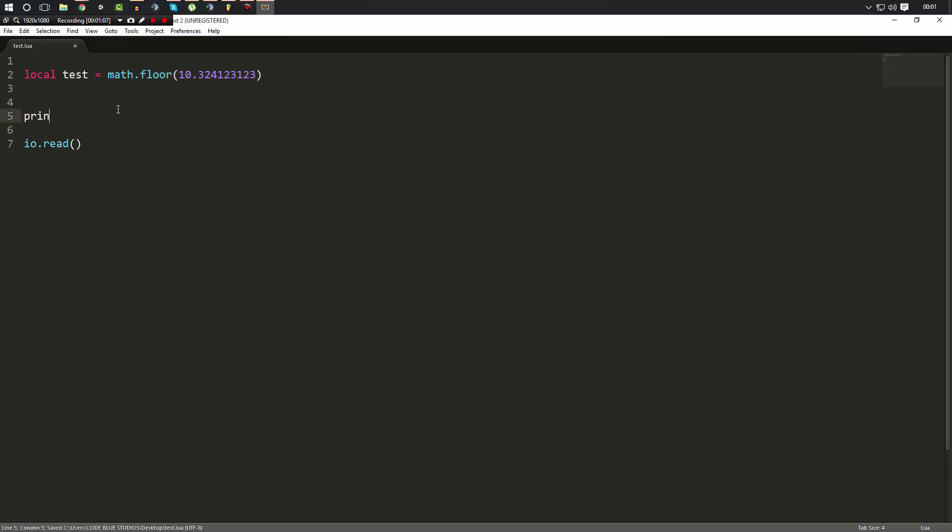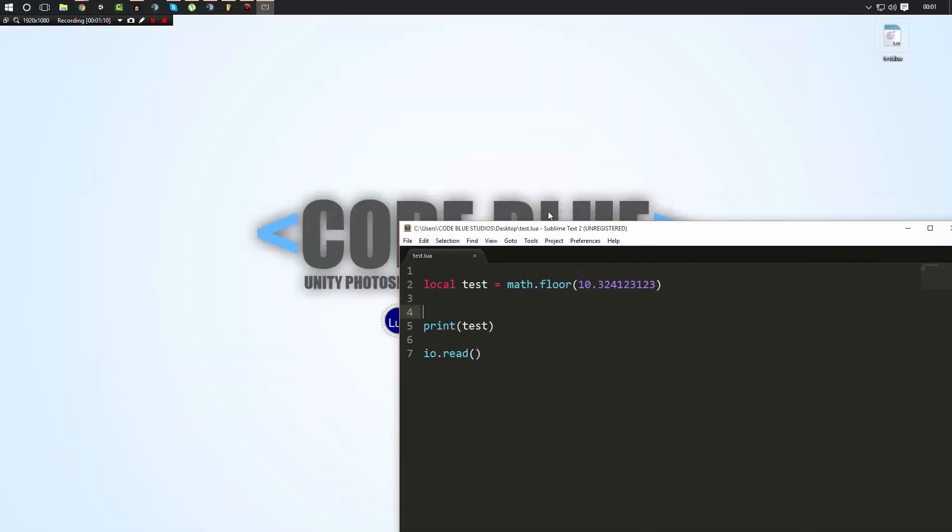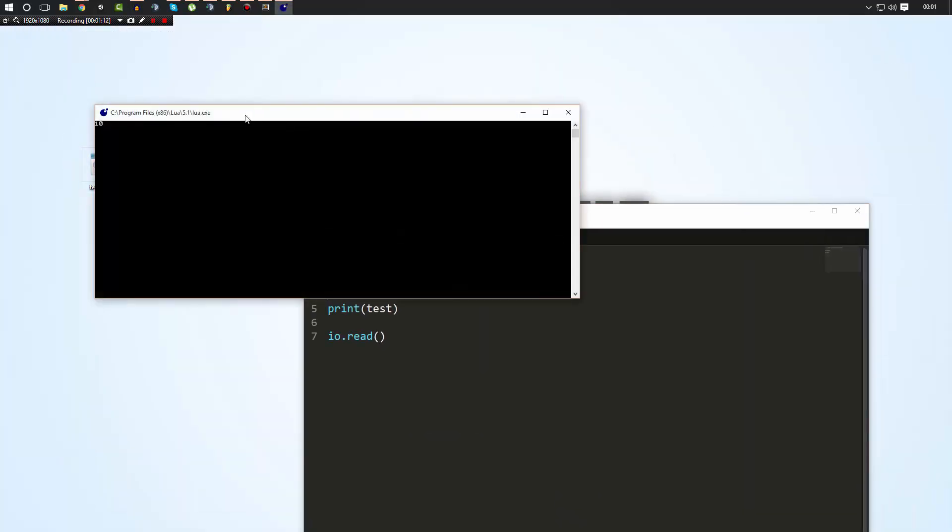We can print test just like that. Then when we run our program here, as you can see, 10 is the result.